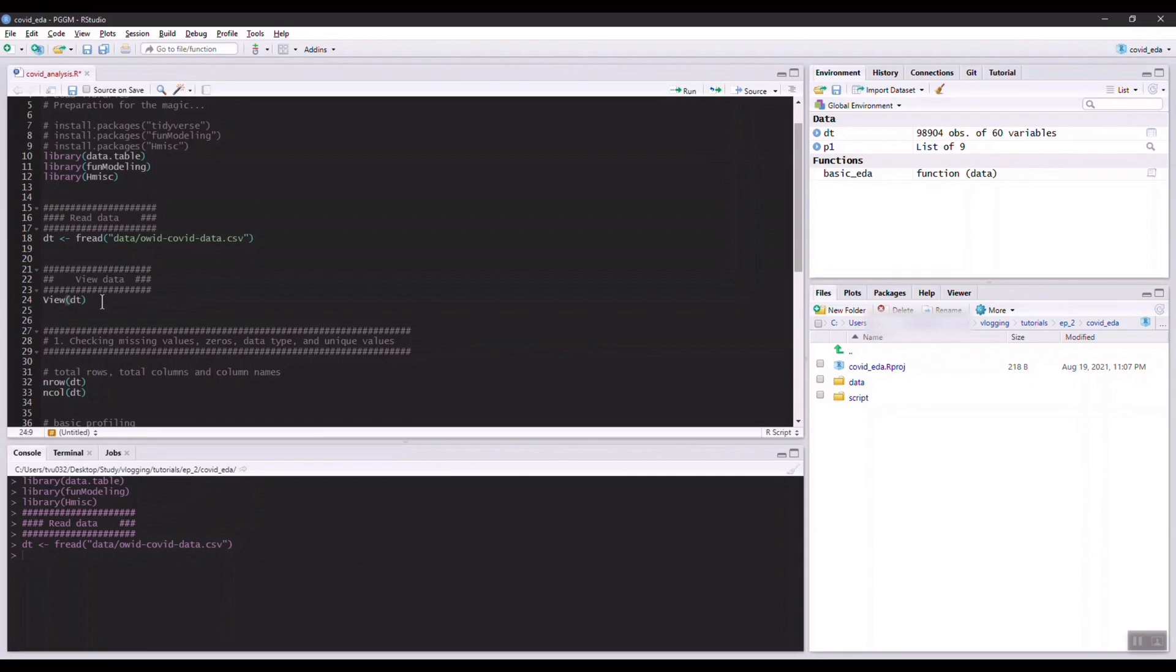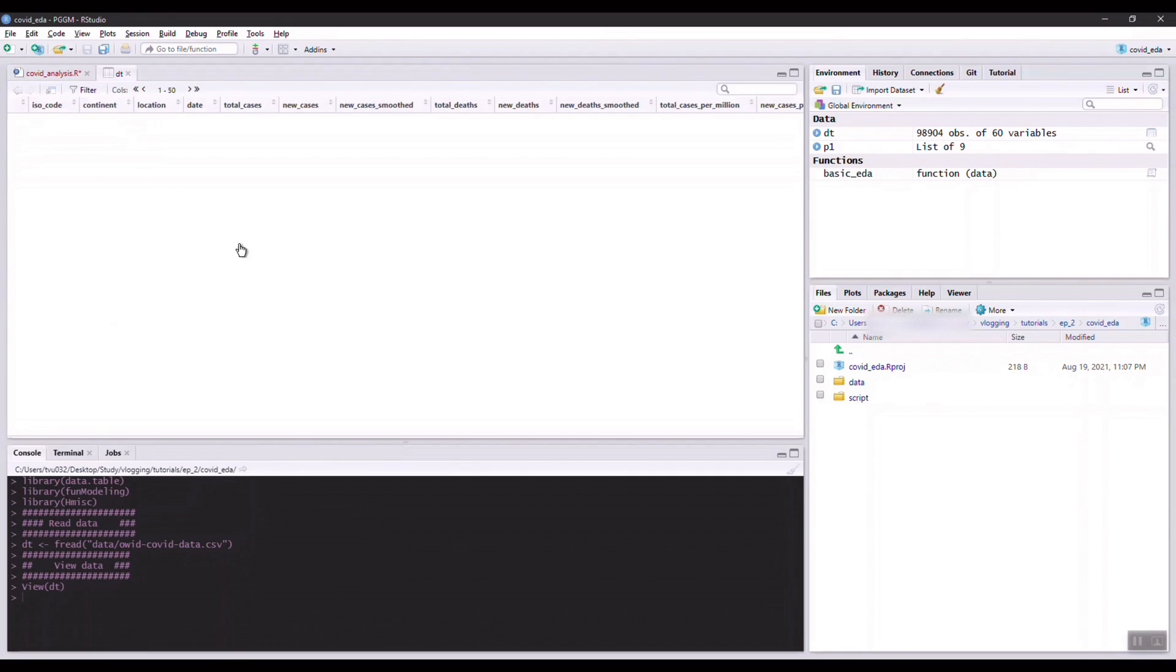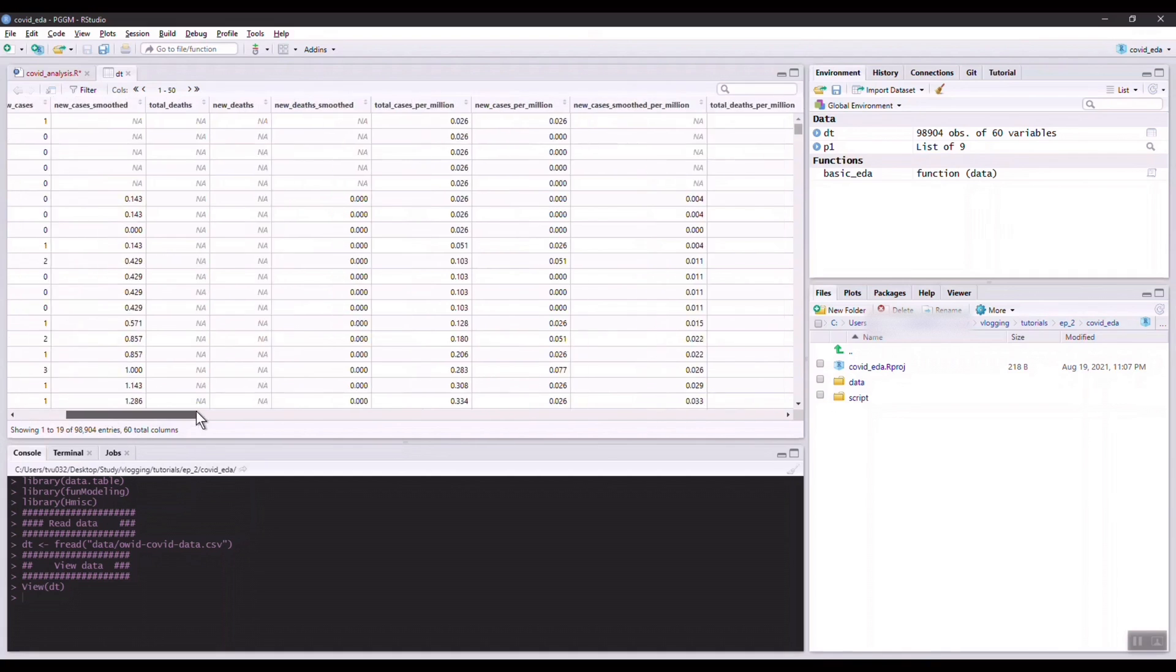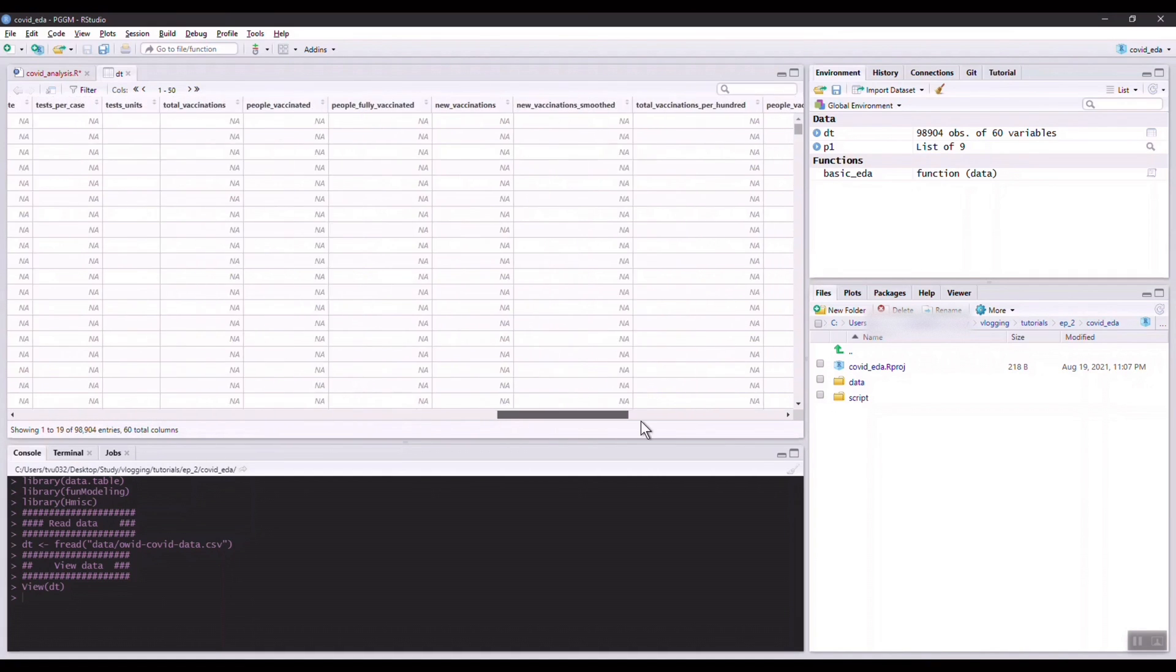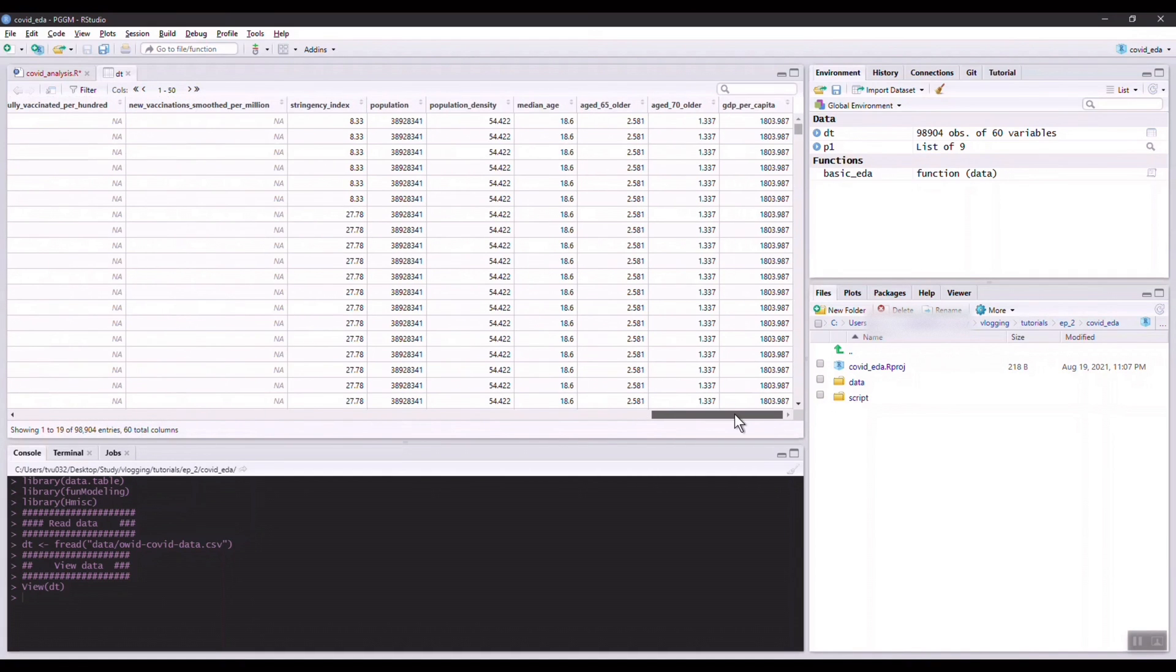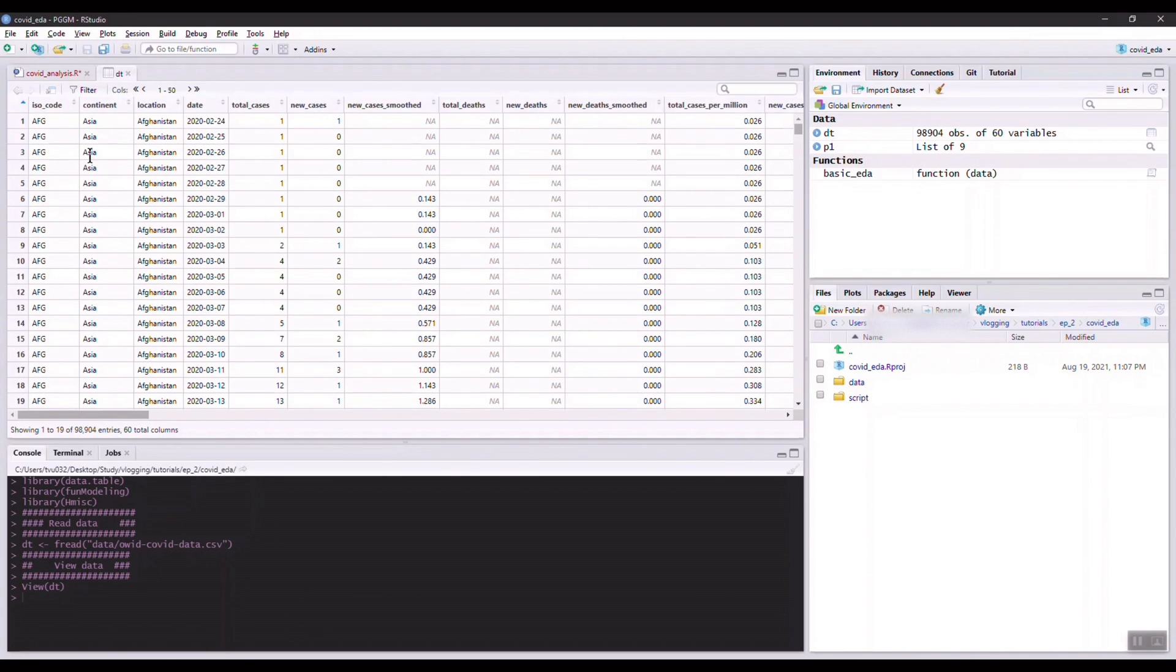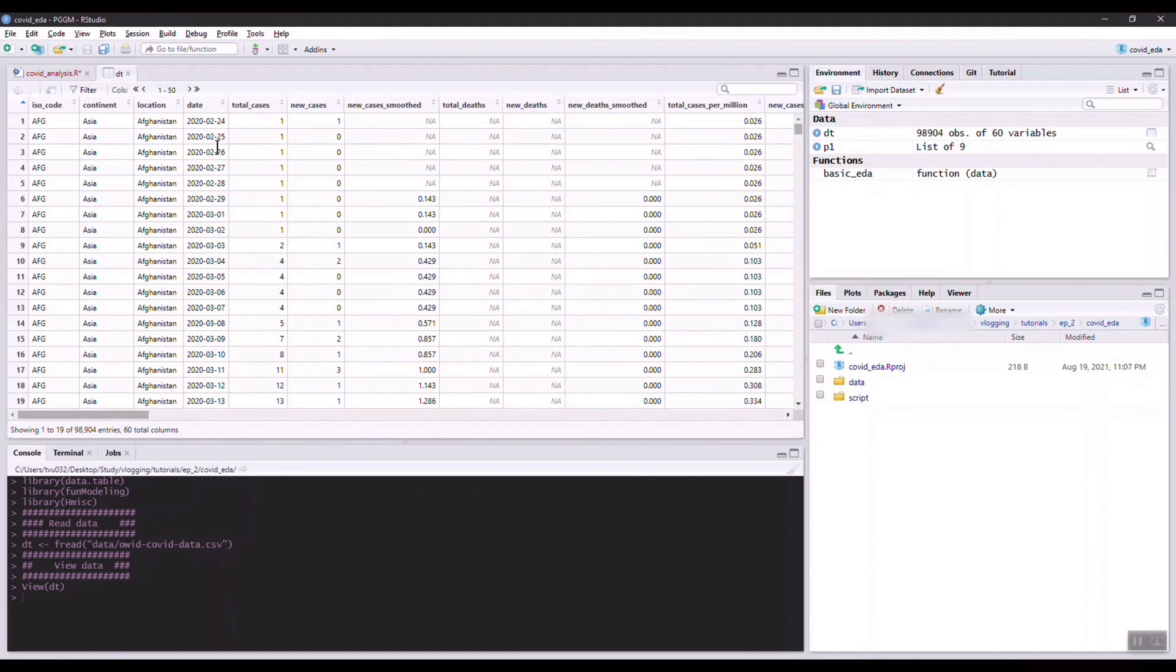The first thing you might want to do when you have a new dataset is to view the dataset to see what it looks like and what kind of information is included in this dataset. You can see that in this dataset we have ISO code, I guess this is probably the code of the country on the continent, location which is the country itself, and the date.